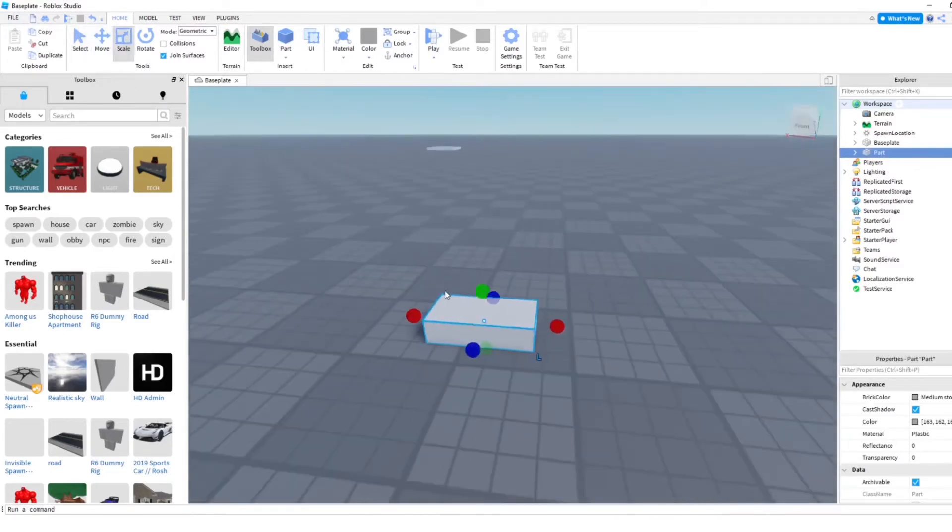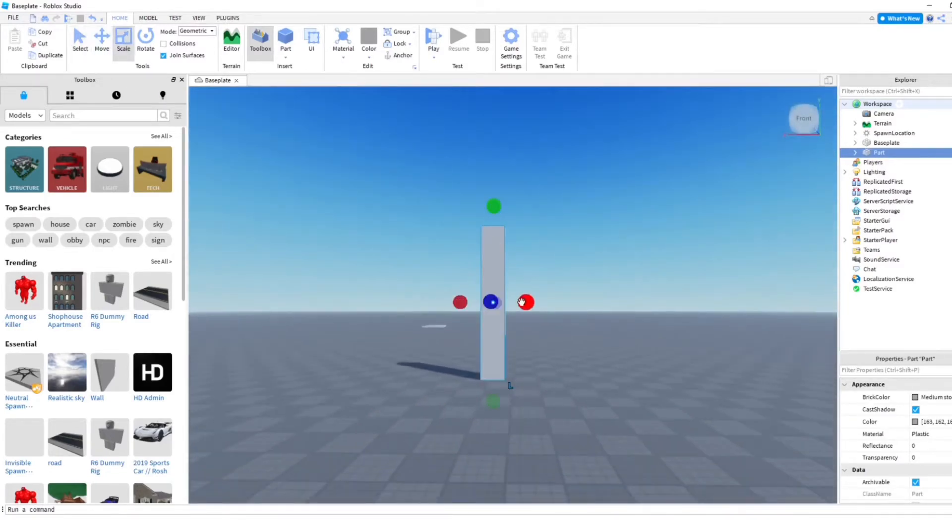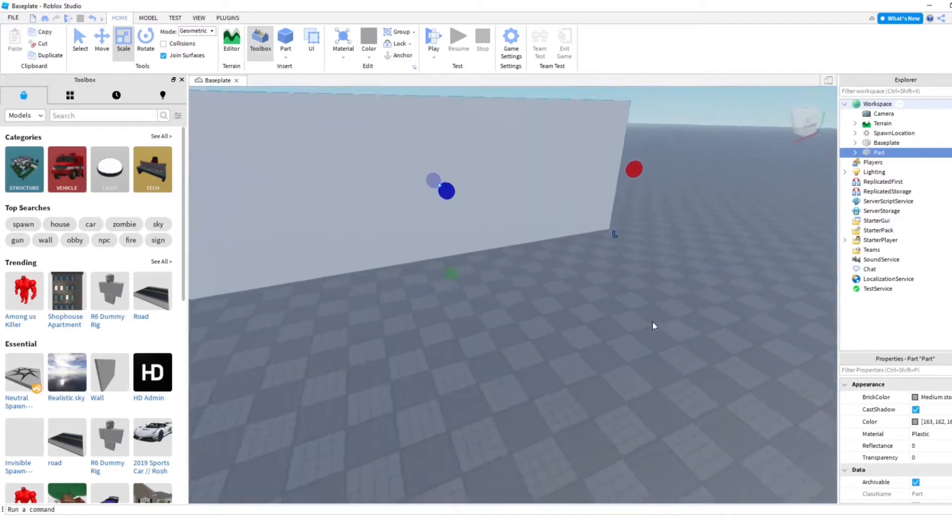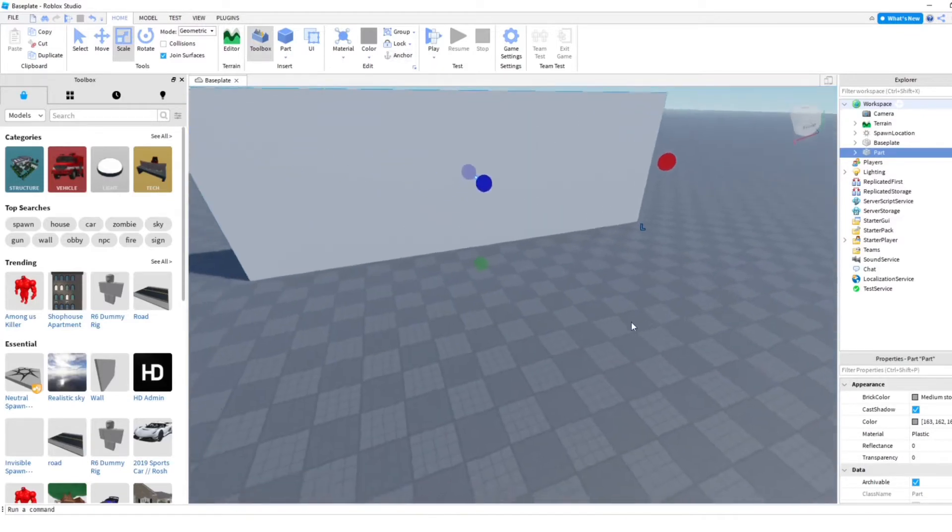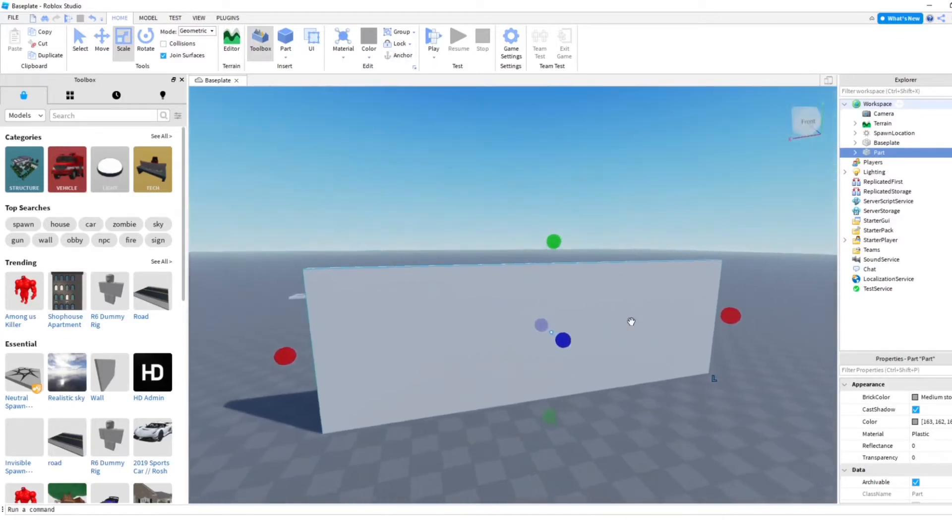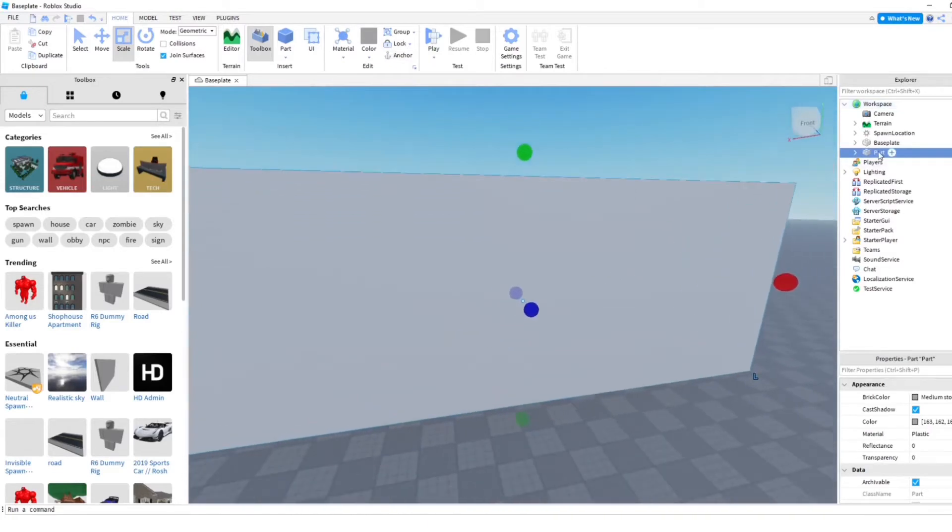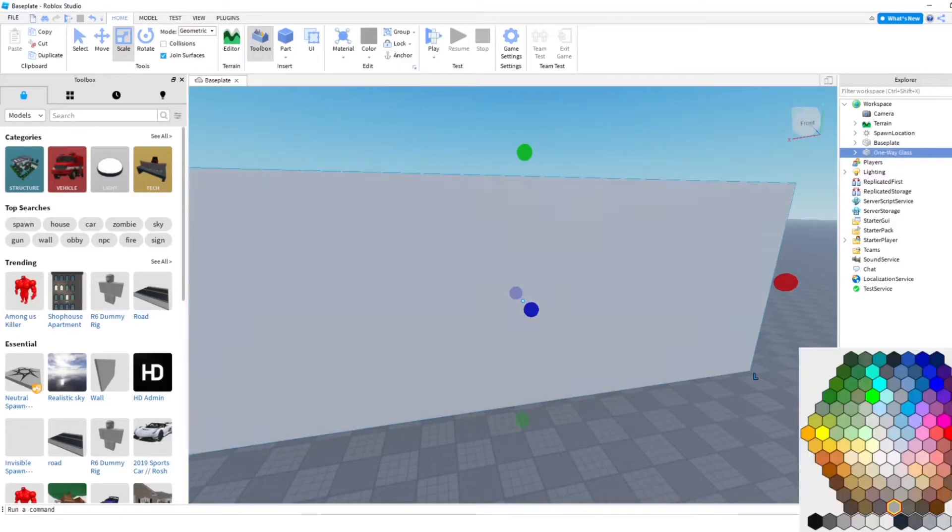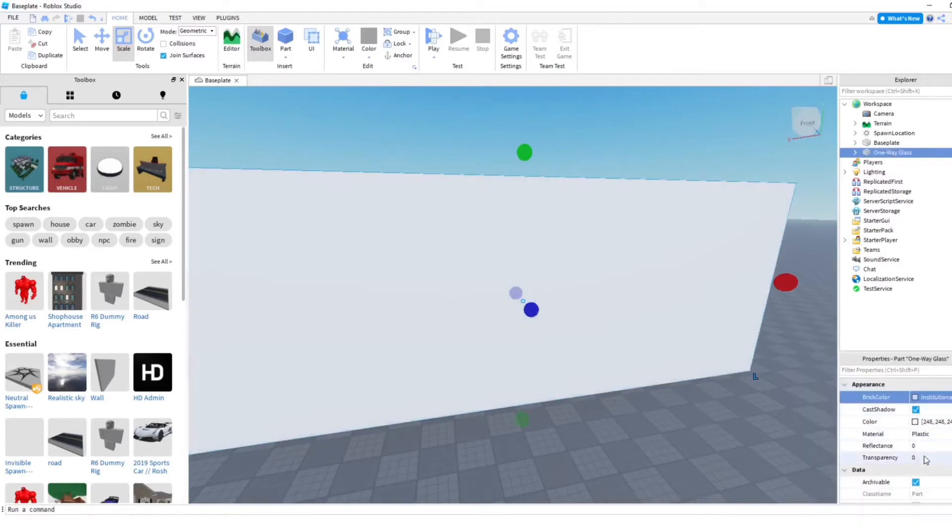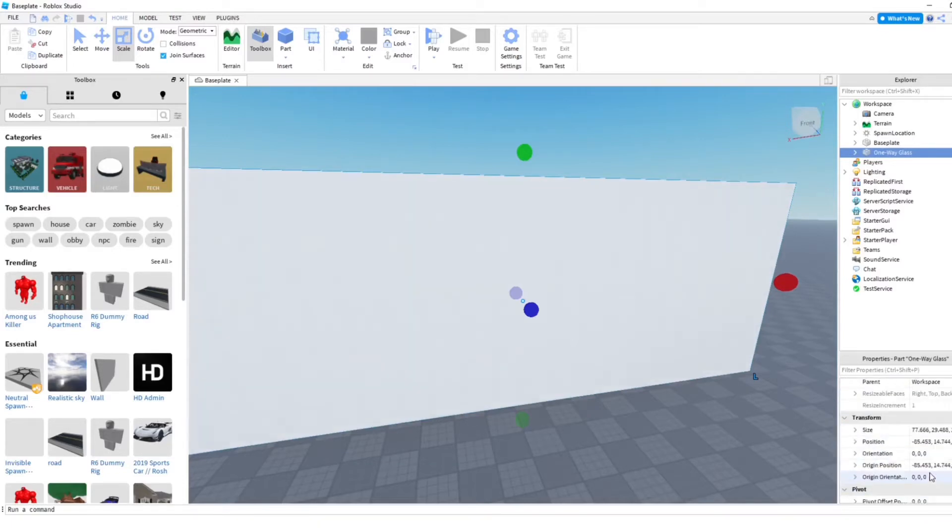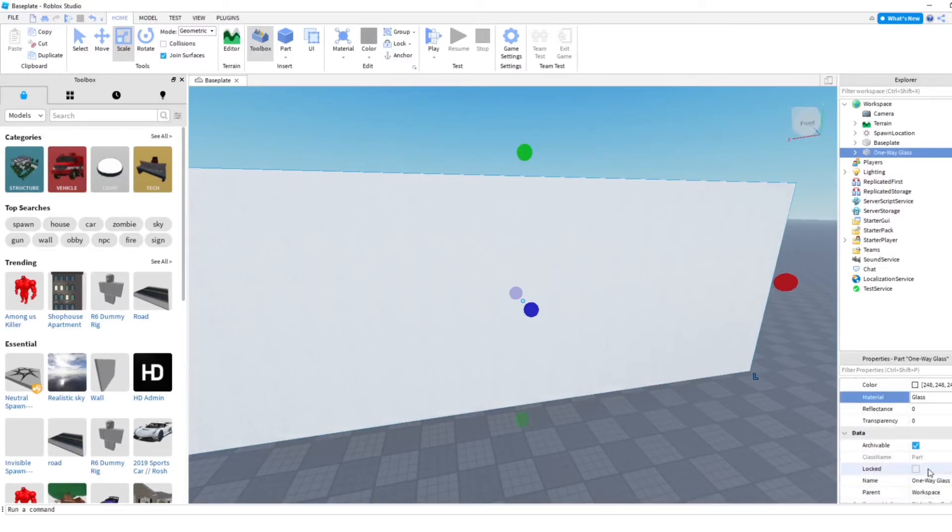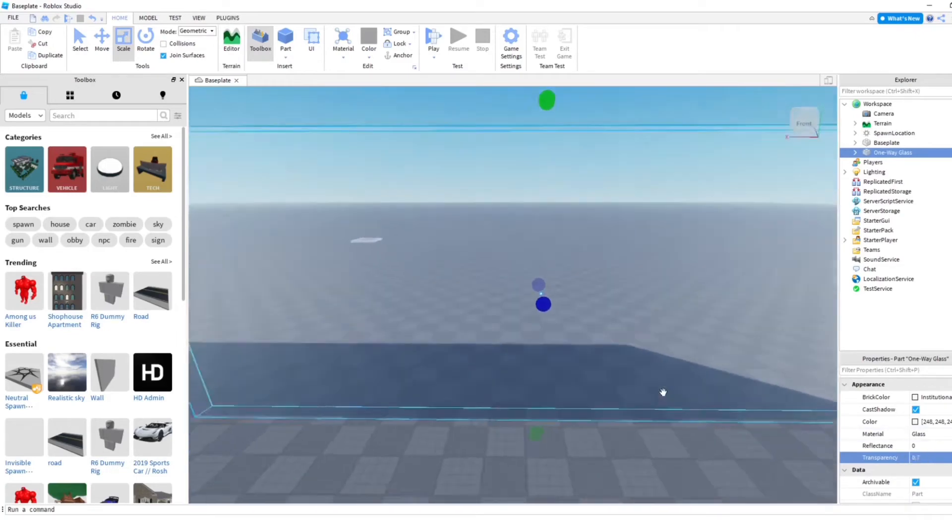This is going to become our window, or you know, one-way glass, one-way window, either way, same thing. So we're gonna name it. And then the color really does not matter because it's gonna be transparent. So I'm going to change it to glass. And then it's gonna have a transparency on it. That's good.